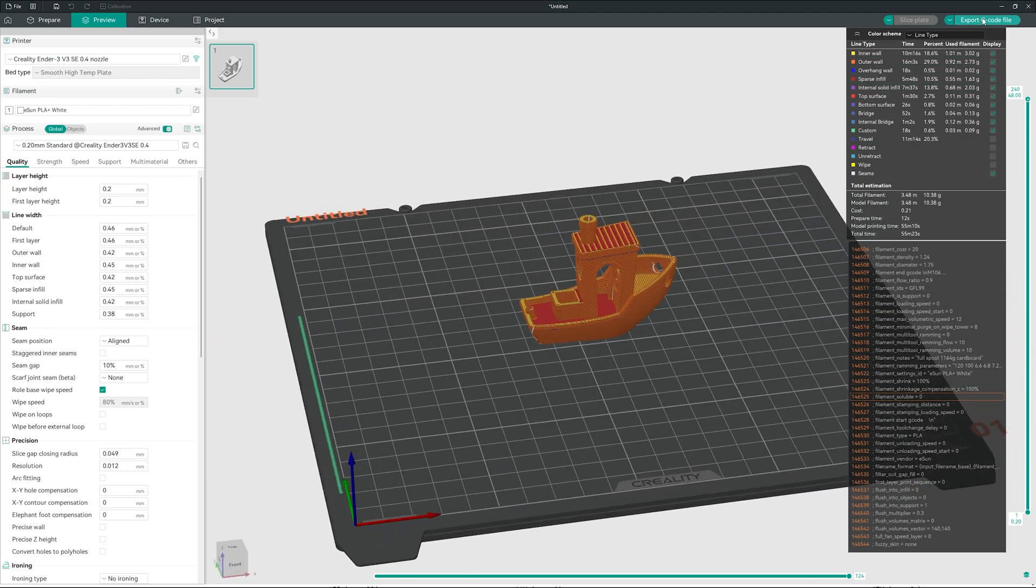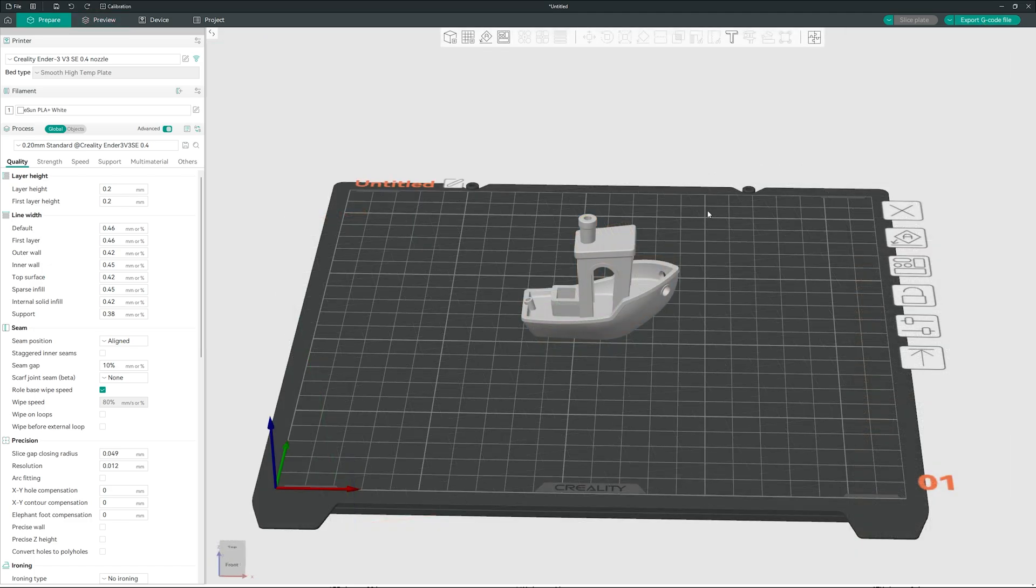We export our G-code into our SD card, we load it into the printer, and we start printing. Thank you much for watching. I will see you in the next one. This is the way.